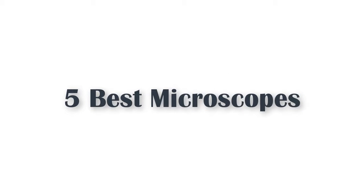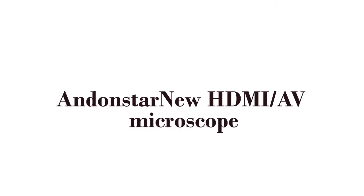5 Best Microscopes. Here is product number 5.